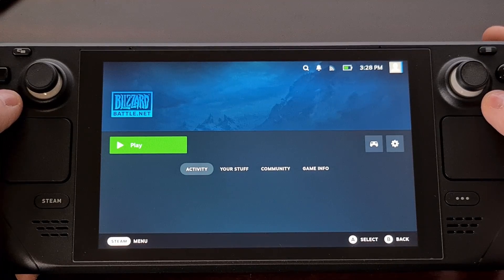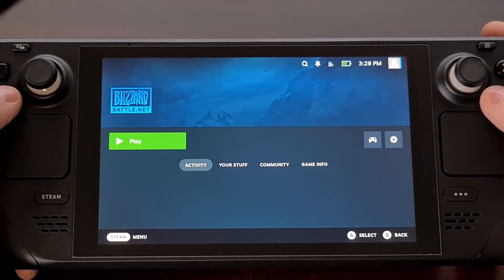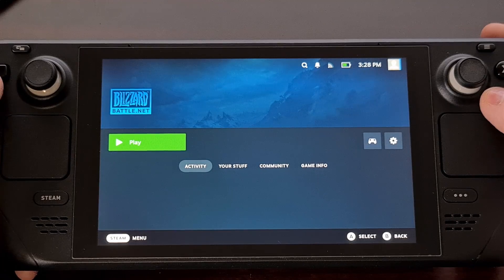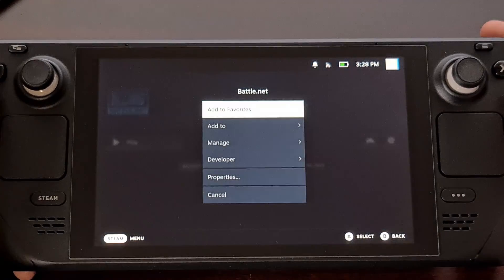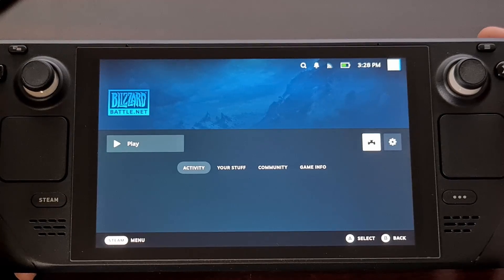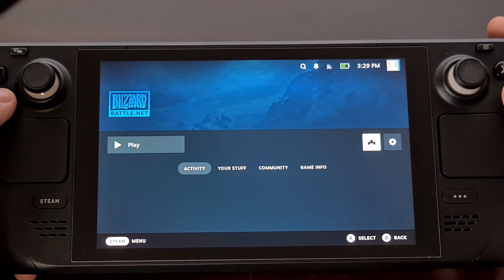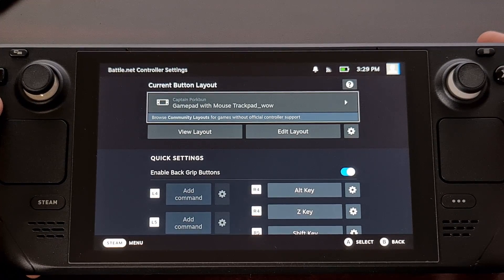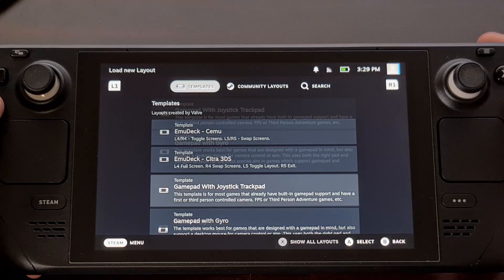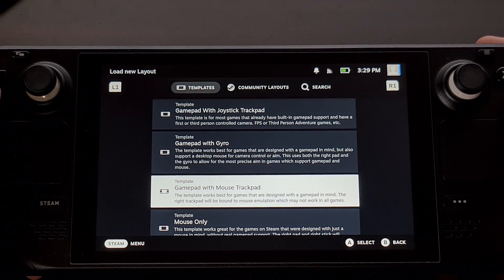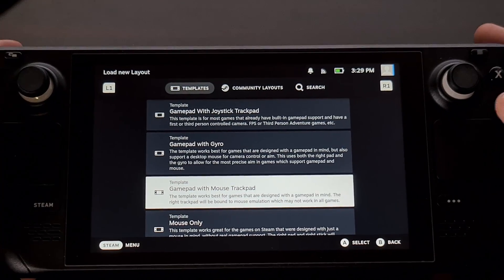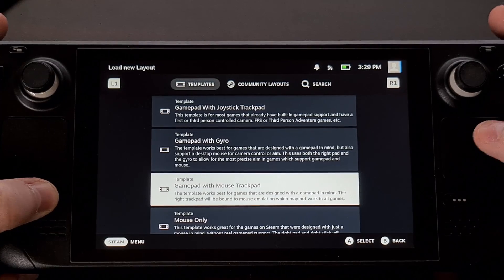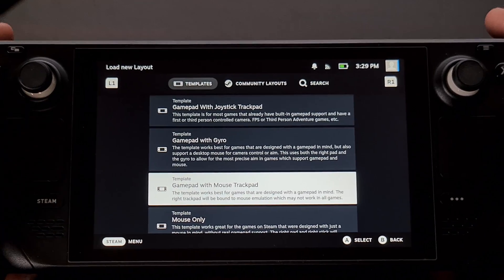One last thing to mention: if you've added your game individually to the Steam Deck user interface, along with checking the compatibility section, you'll also want to set up the controller section. Change the current layout and select the gamepad with mouse trackpad option — that should give you access to all the control buttons as well as the mouse, as long as you're holding the Steam button with the trackpad.